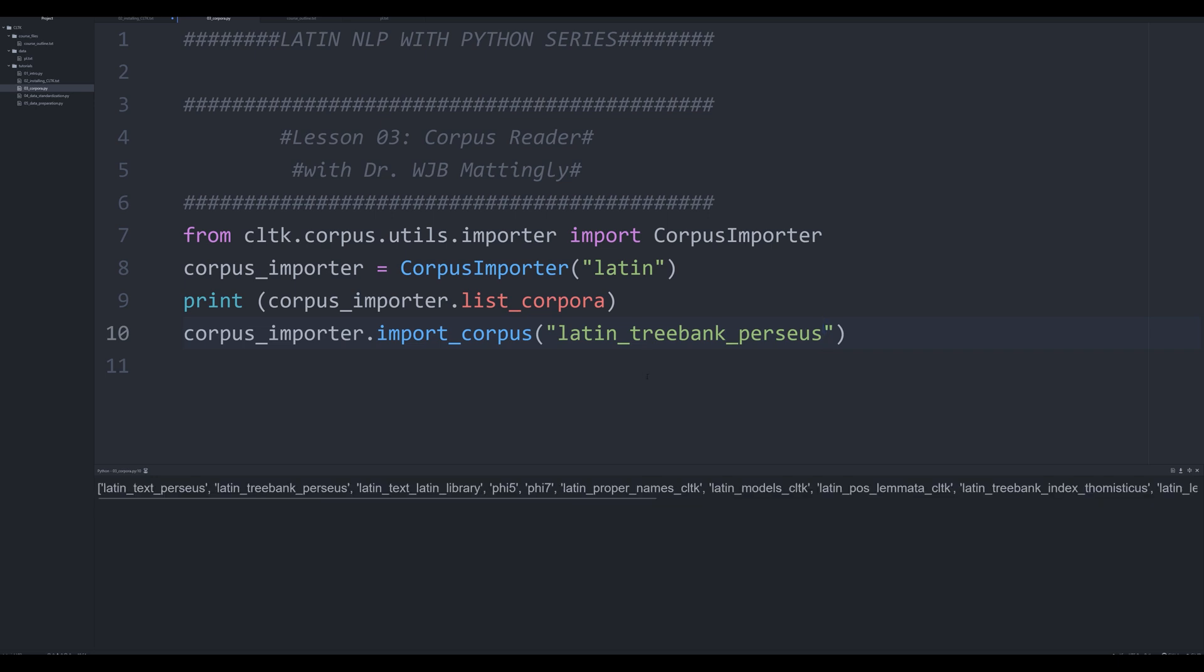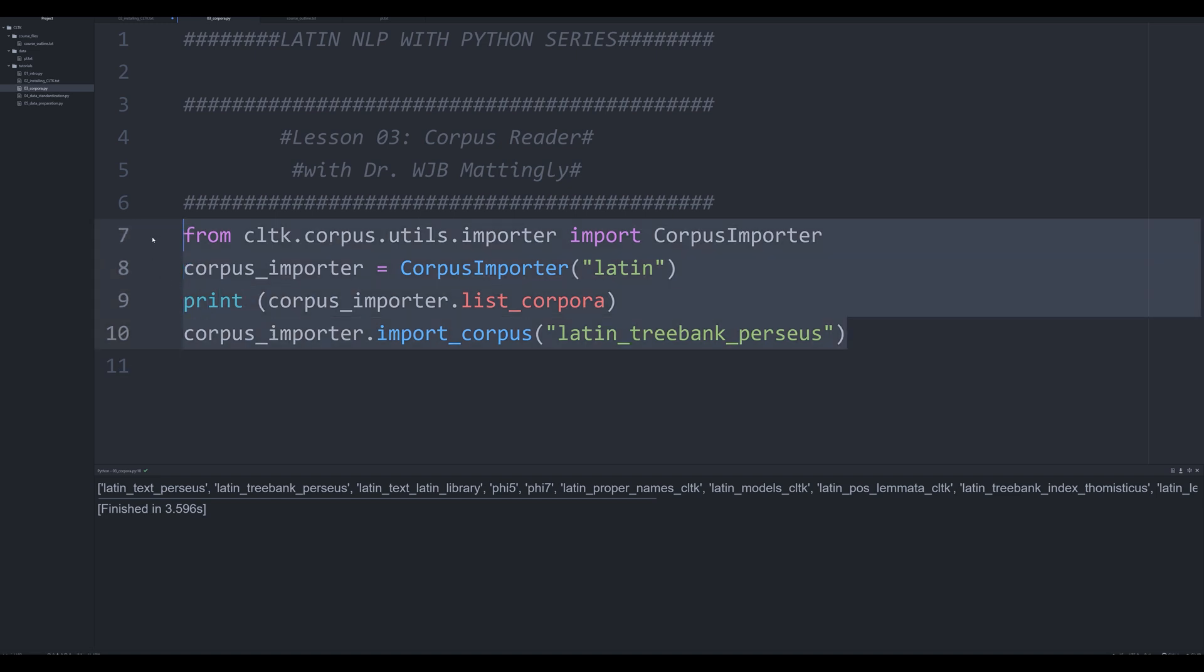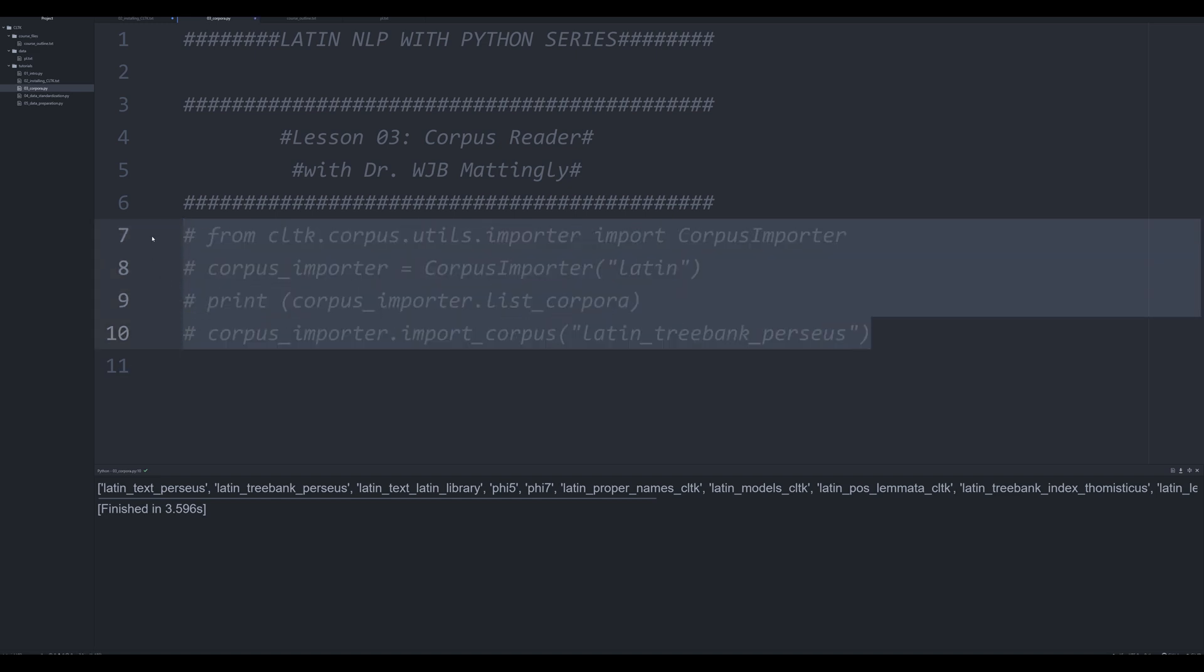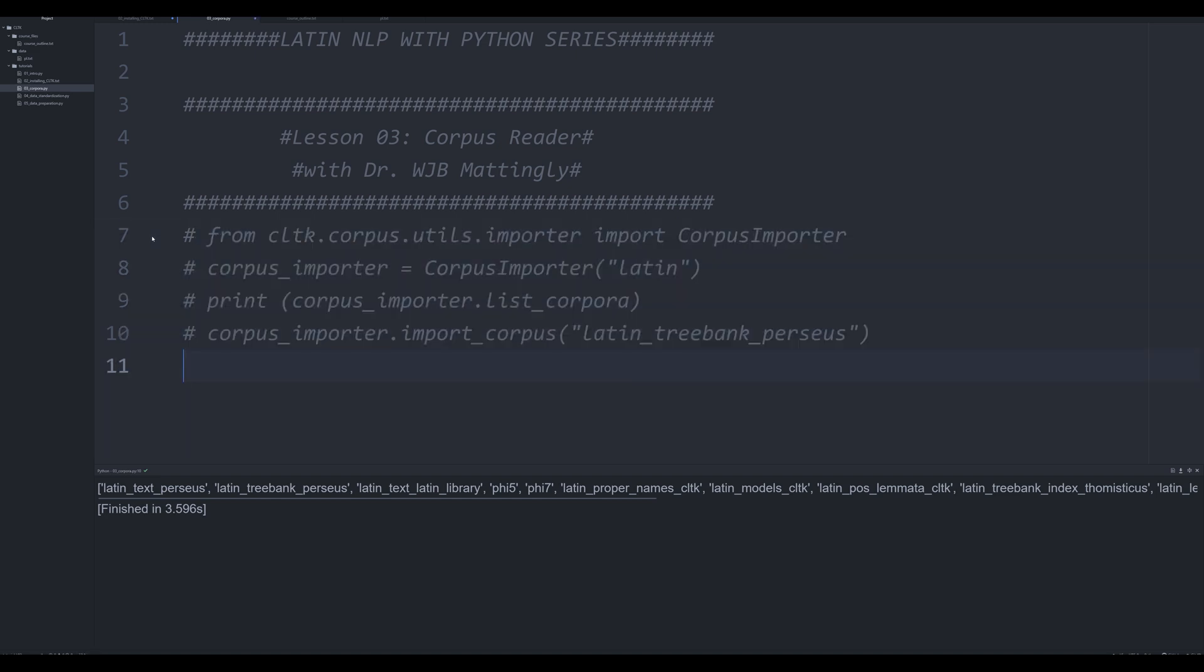And in the background, it's downloading right now all of those files, all the corpuses are corpora, sorry, and it'll actually install them all. And then what you can do once they're installed is you can start actually interacting with them. And that's what we're going to do right now. So I'm going to comment this out. That's how you import and download a corpus. How do you actually interact with it?